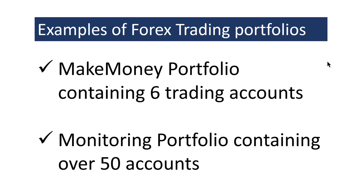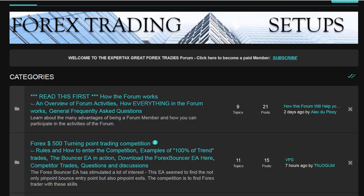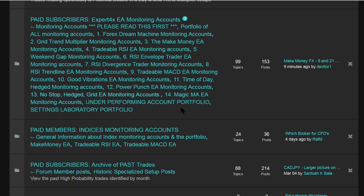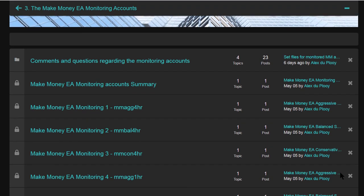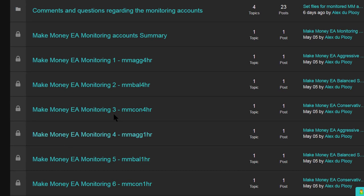Let's look at two examples. First, the Make Money portfolio which contains six trading accounts, and then a monitoring portfolio that contains over 50 accounts. I'm in our Forex trading setups forum, which you can join for free but also has a paid element where we have monitoring accounts running. Going down to the monitoring accounts and clicking on Make Money, we can see we are trading six accounts, each linked to FX Blue.